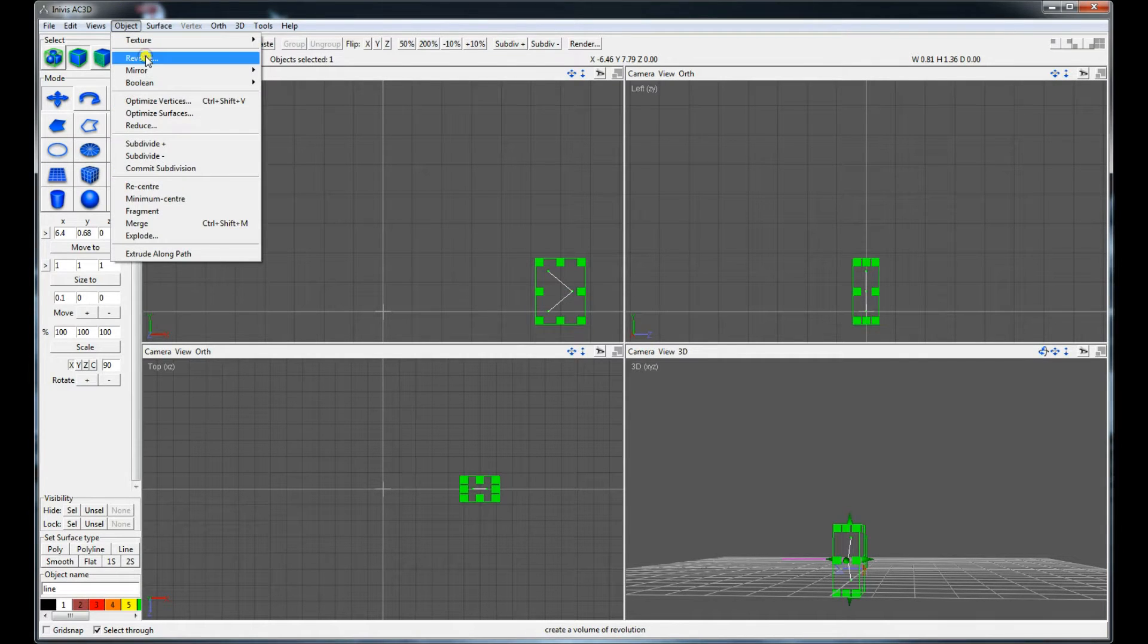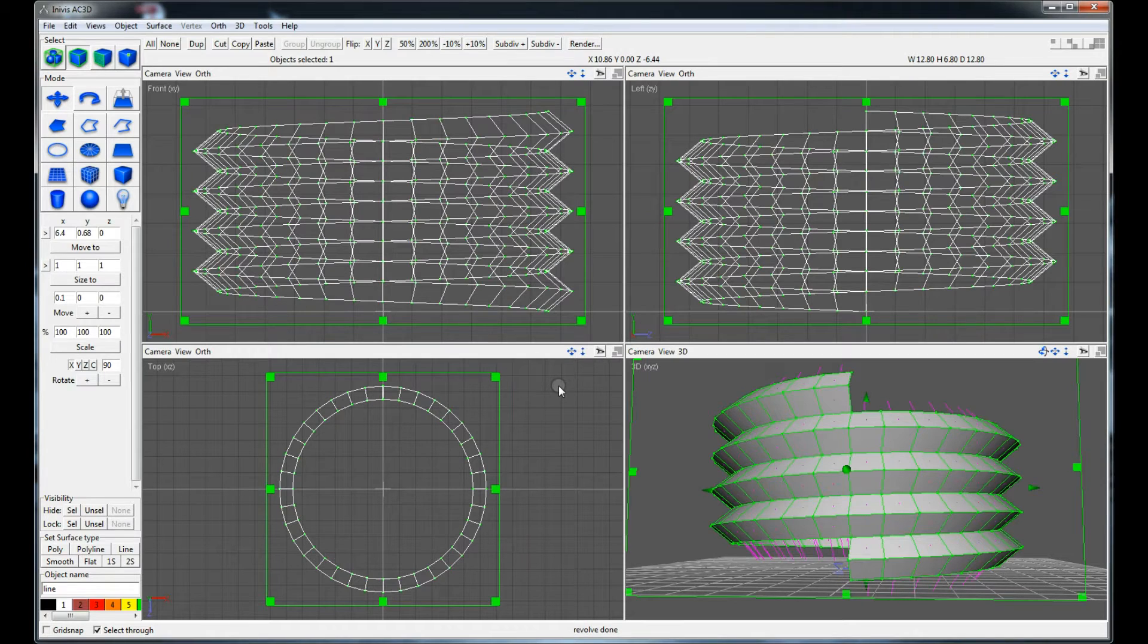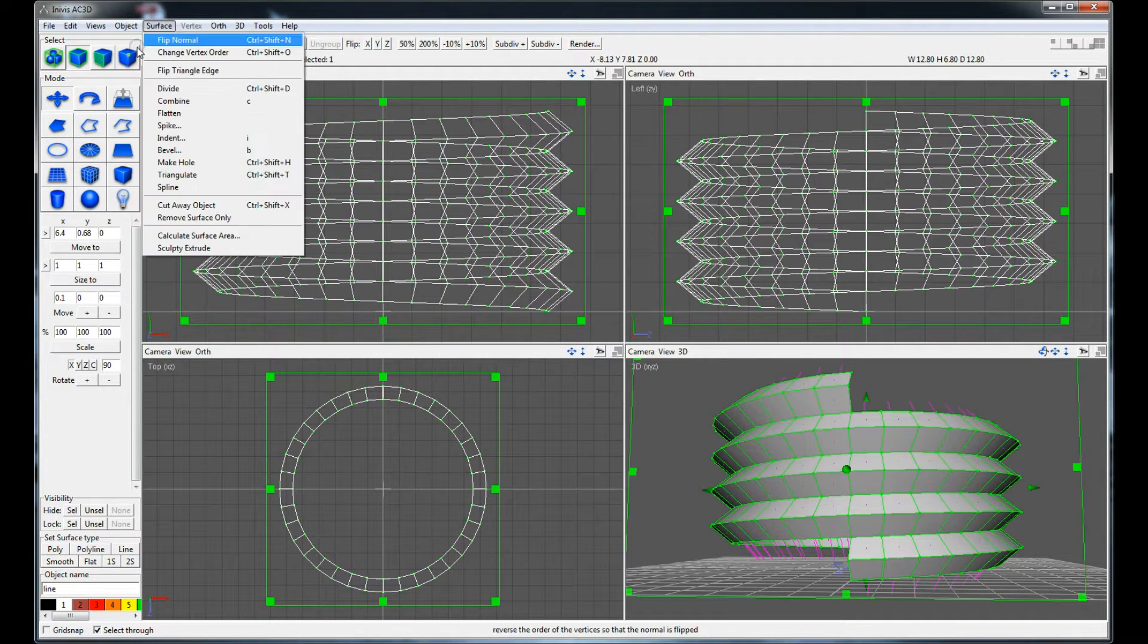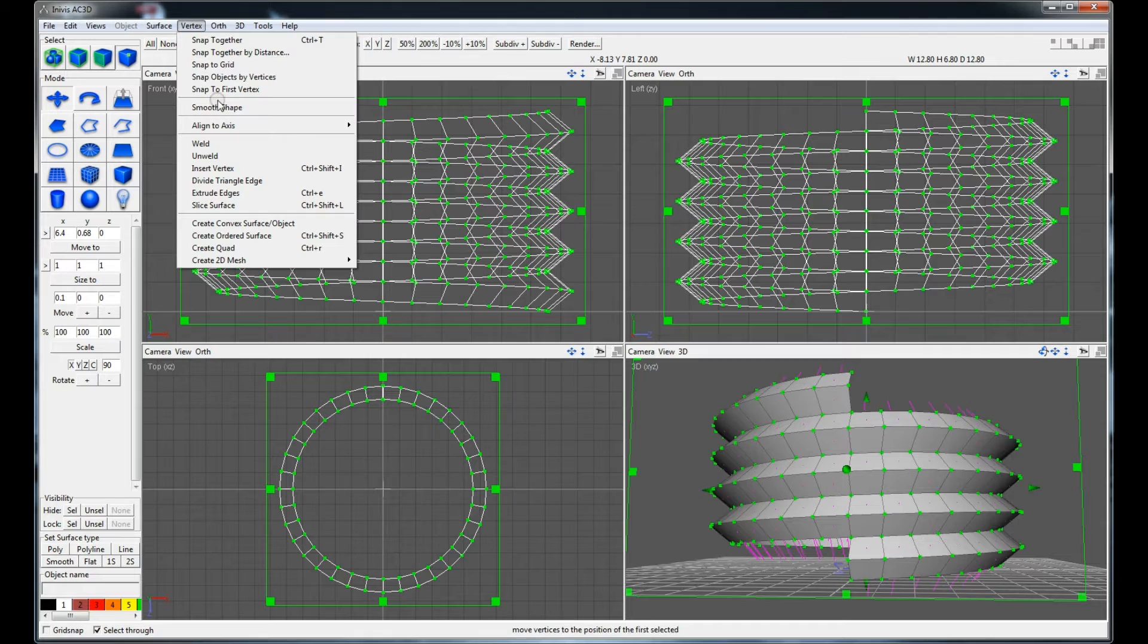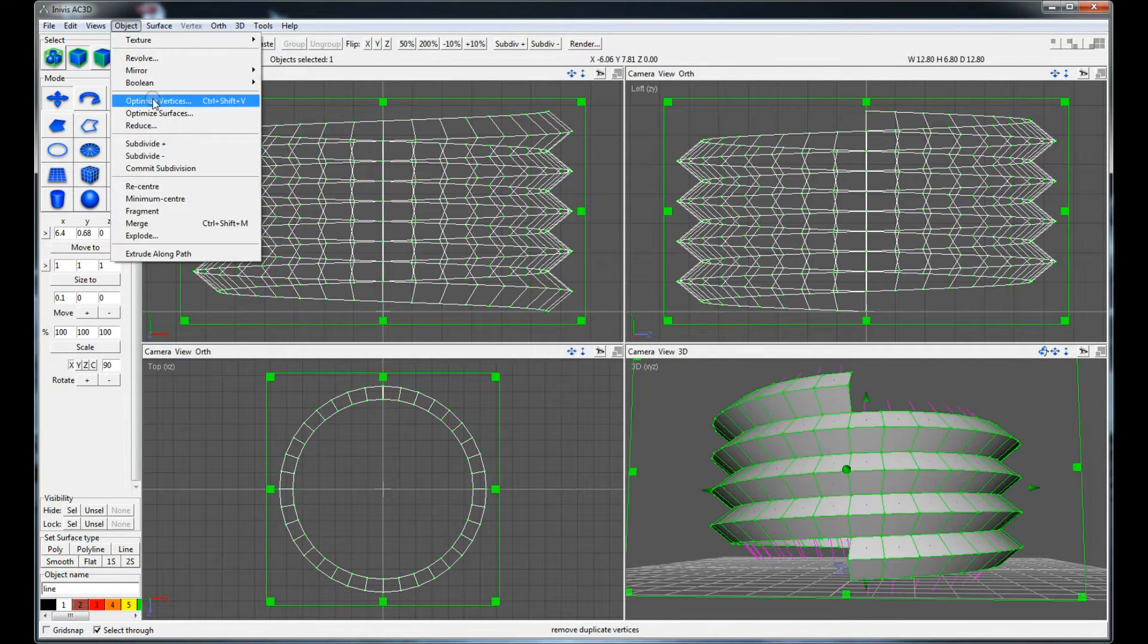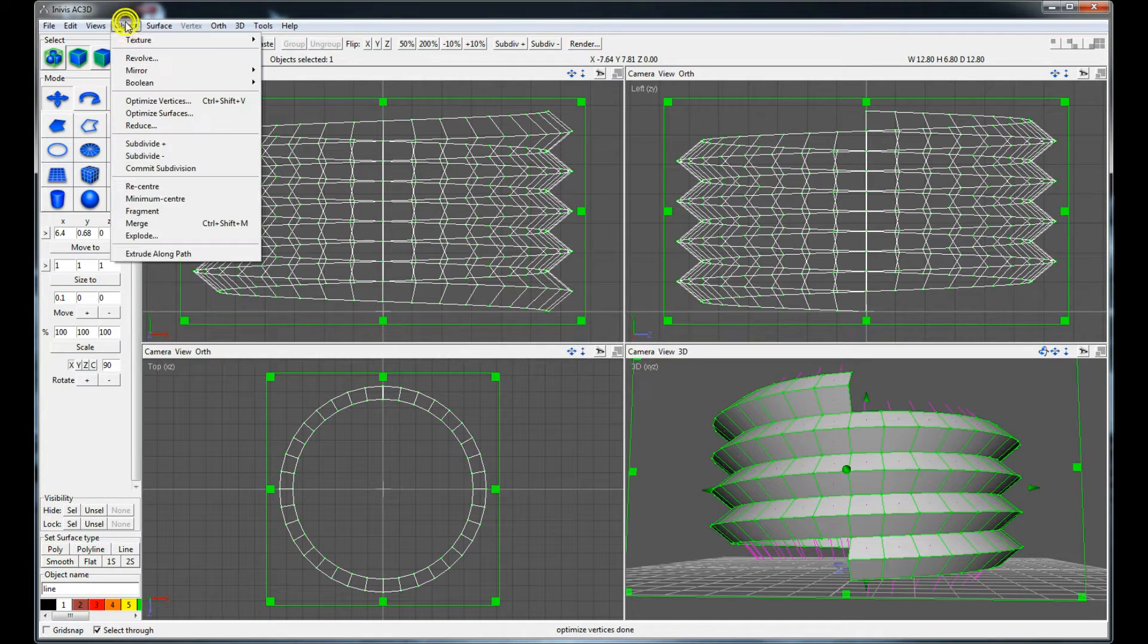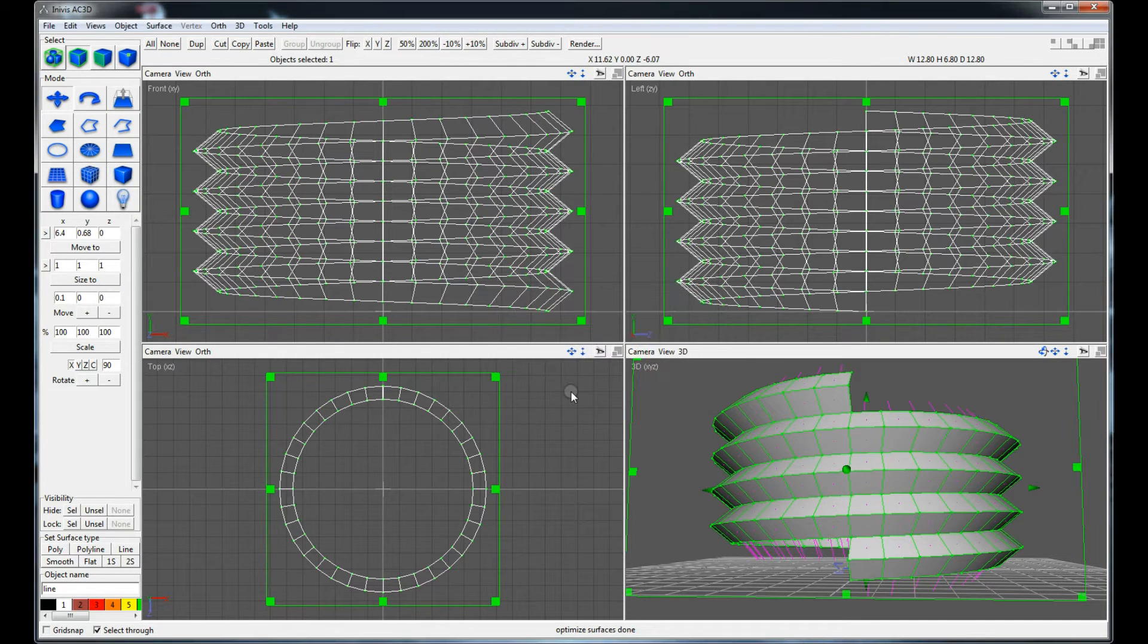Then this path is revolved around the y-axis with the advance of the thread. Note that this action will create duplicate vertices which is easily fixed with the functions vertices snap together by distance and object optimize vertices.